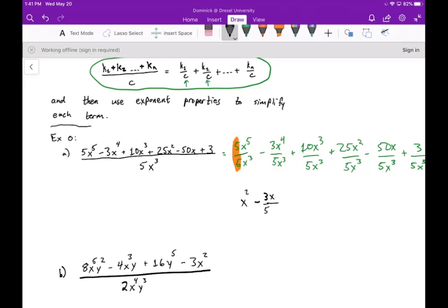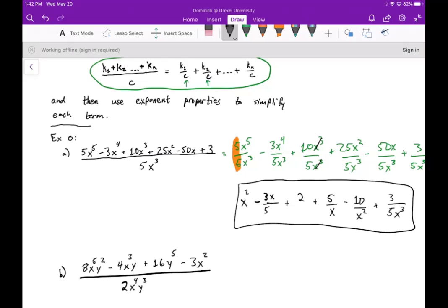In the next one I can't simplify 3 over 5, but I end up with just an x on top, because with four x's on top and three on the bottom, three cancel leaving one. Next, 10 divided by 5 gives 2, and the x to the thirds cancel, so that term is just 2. Then 25 divided by 5 gives 5, but the bigger power of x is on the bottom, so I put x in the denominator. Similarly, 50 divided by 5 is 10 with x squared in the bottom, and the last term stays as 3 over 5x to the third.